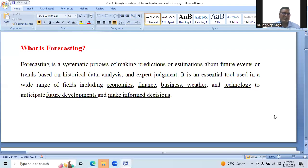Good afternoon friends. I am Dr. Jagrief Singh. Today we are going to discuss what is forecasting.